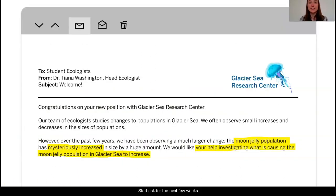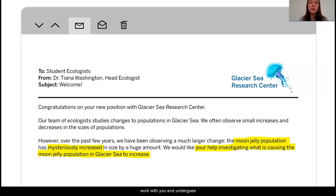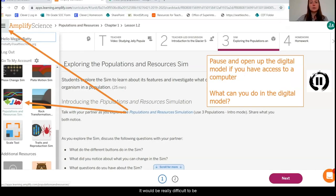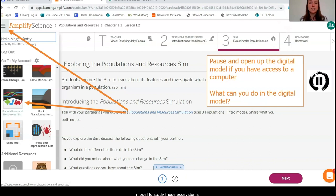So here is our task for the next few weeks. We are going to be working as student ecologists to investigate why there has been this mysterious increase in the size of the moon jelly populations in the Arctic Ocean. I'm really excited to work with you and undergo some different evidence collection moments to figure out what is going on with these moon jellies. Right now, it would be really difficult to go and look at the moon jelly populations in their actual native ecosystem. Because of this, it will be really helpful for us to use a digital model to study these ecosystems.